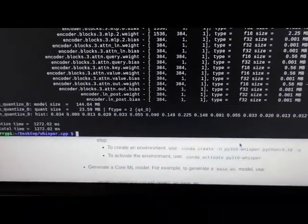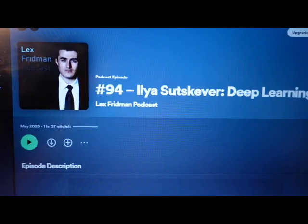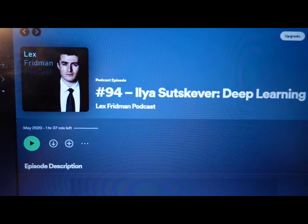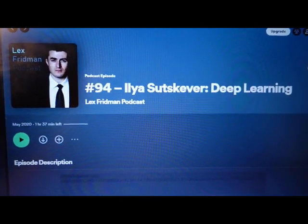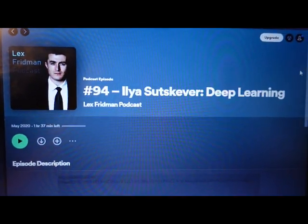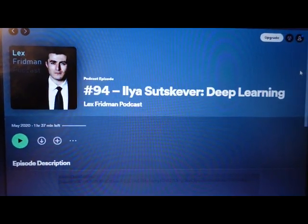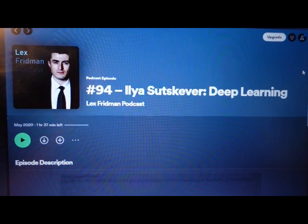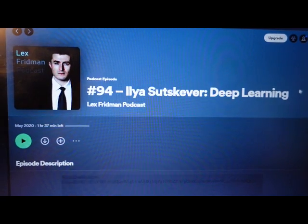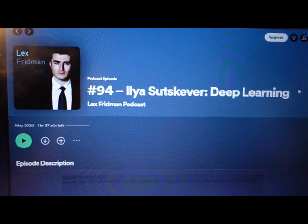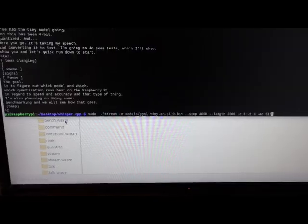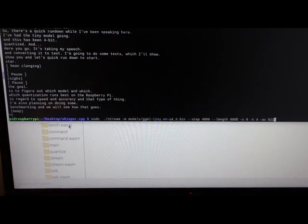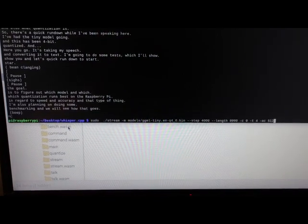That was quick. I'm going to play the first 30 seconds of audio on this podcast and we're going to see how the model does in accuracy. Here we go, test number one.